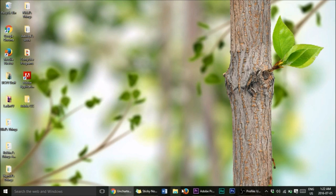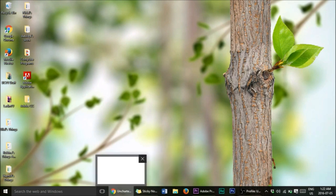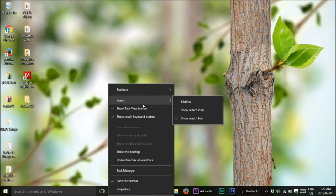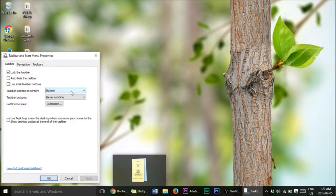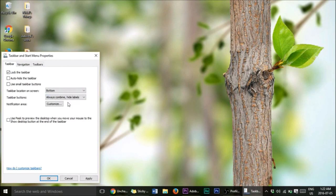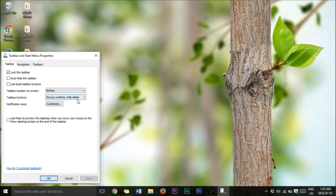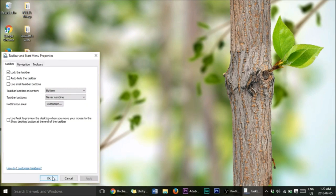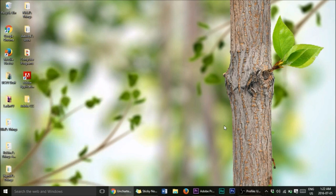Another thing you can do is customize your taskbar. Right-click the taskbar, go to Properties, and you'll see the option to combine taskbar buttons: 'Always combine', 'Combined', or 'Never combine'. If you select 'Never combine' and press Apply, each open window shows separately on the taskbar — I think that's really cool.